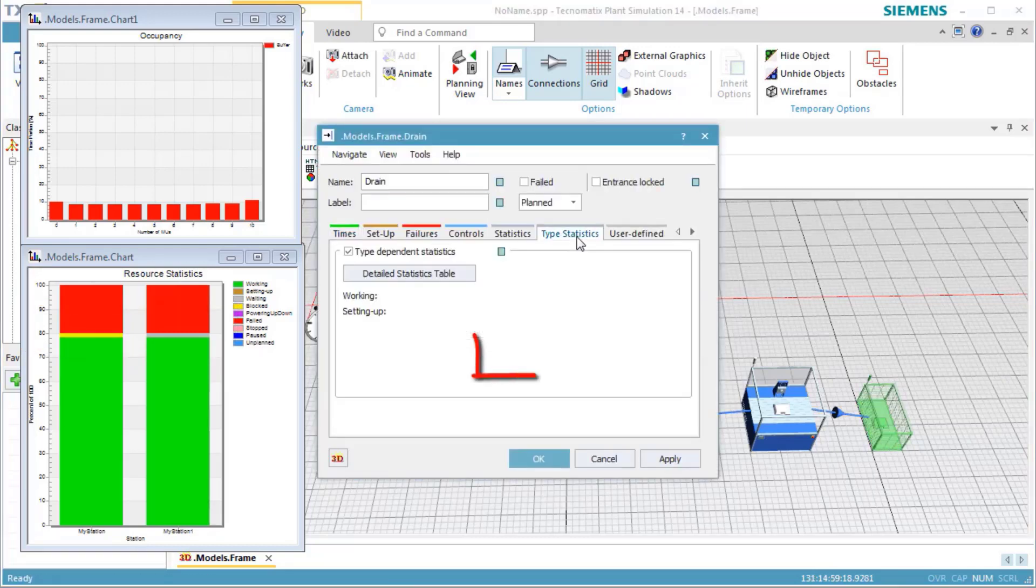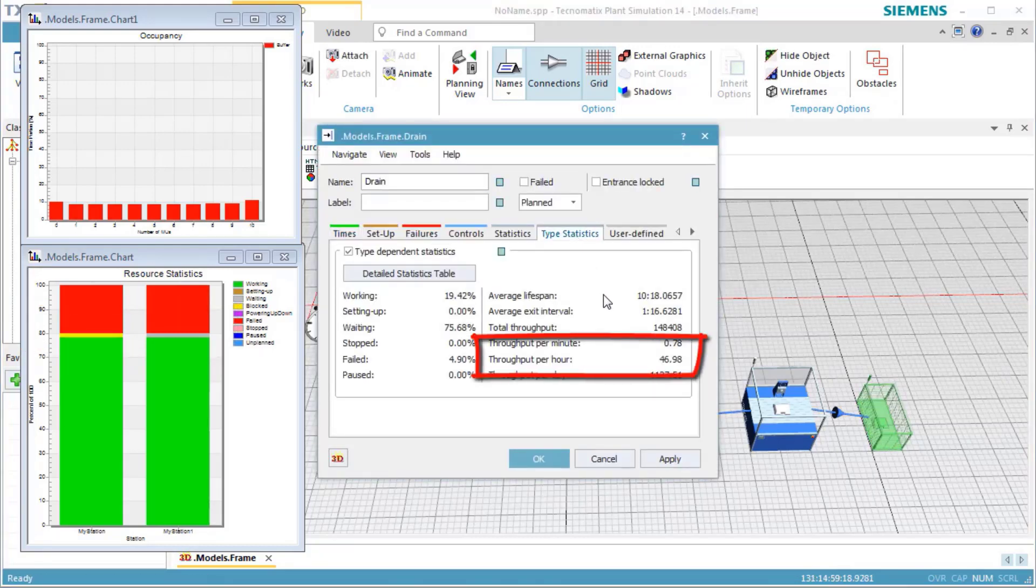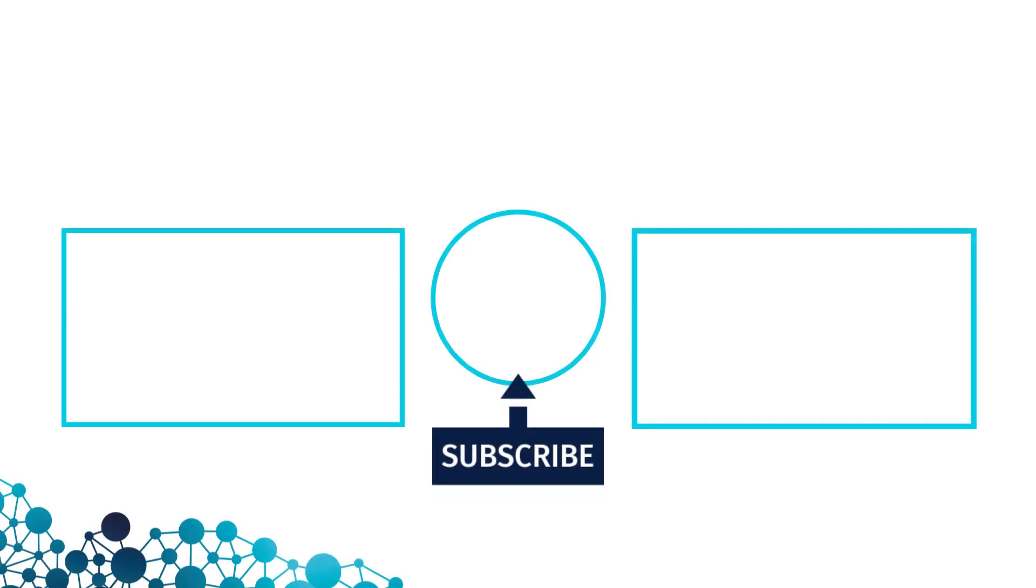Checking the type statistics of the drain, we see that this also increased the throughput per hour.